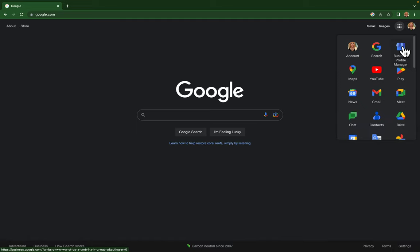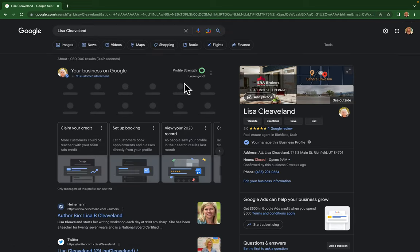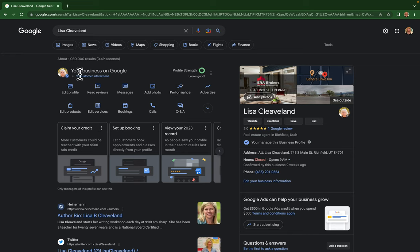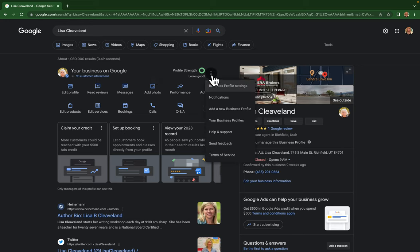From there you're going to see your businesses on Google or maybe it says something else, but to the right you'll see profile strength and there'll be a little three vertical dots. You're going to click on that and you're going to click on business profile settings.